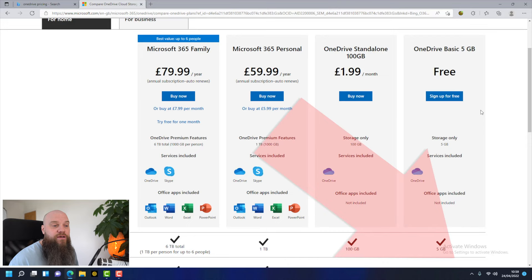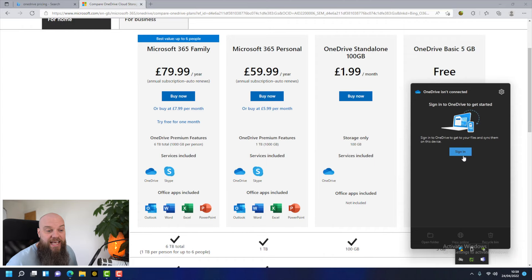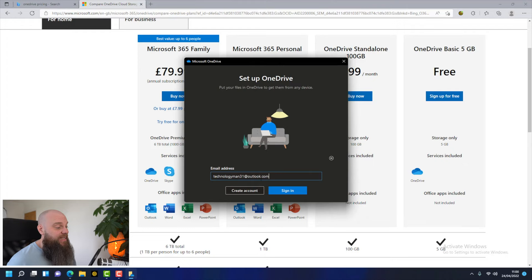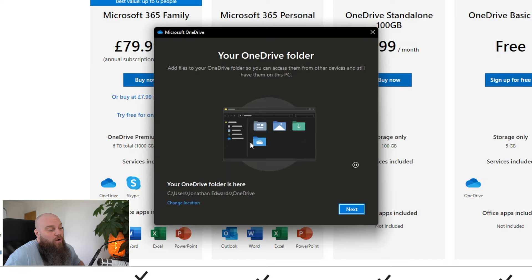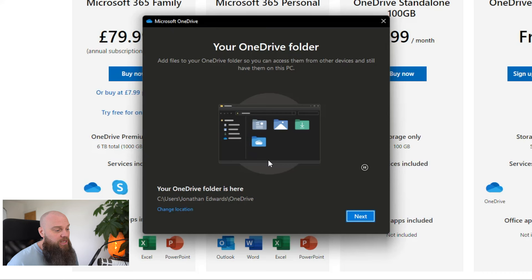I already have a OneDrive account, so I'm just going to sign in. I'll enter my email address and click sign in, then enter my password. This next screen asks where you want the OneDrive folder to be on your computer — I'm just going to keep this as default. If you've got lots of data, consider this carefully because you don't want your computer hard drive running out of space.